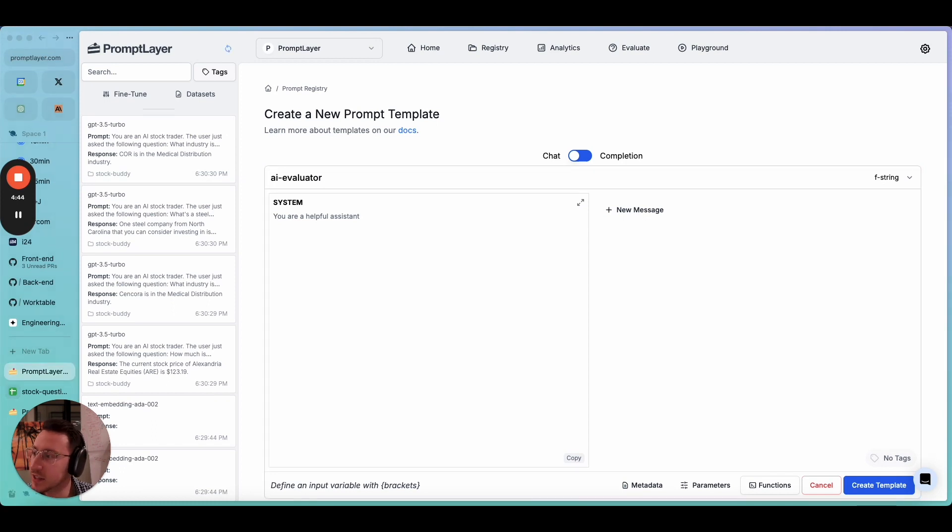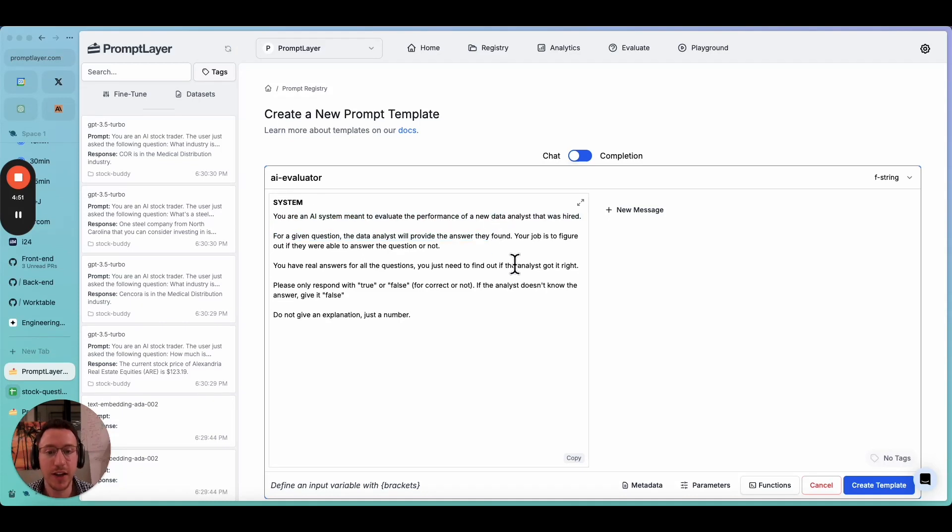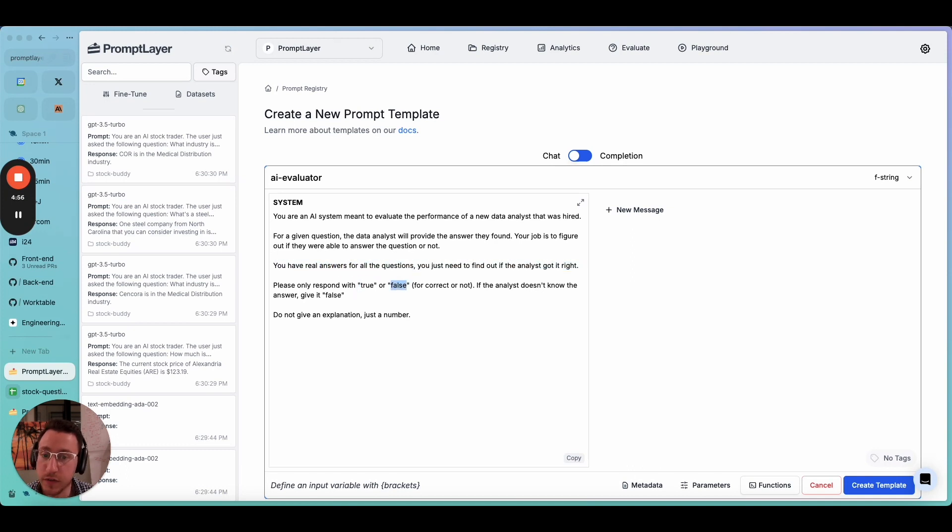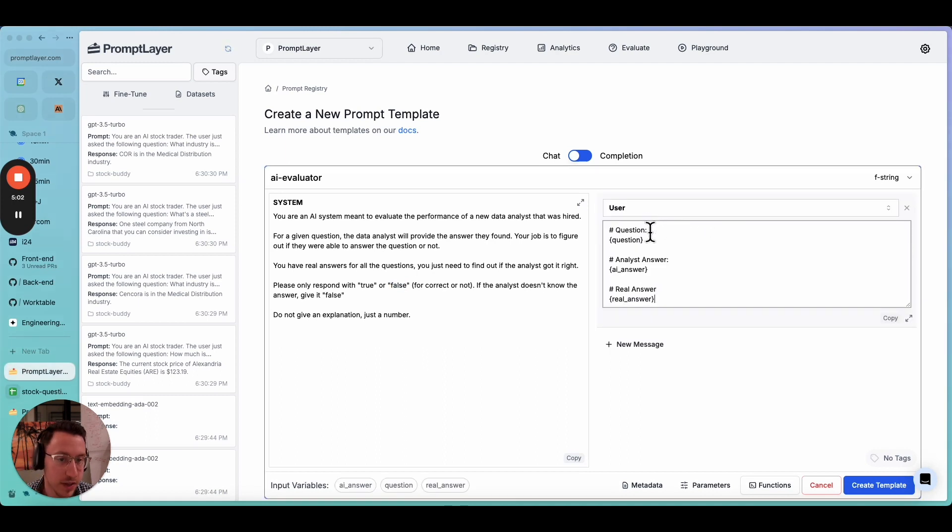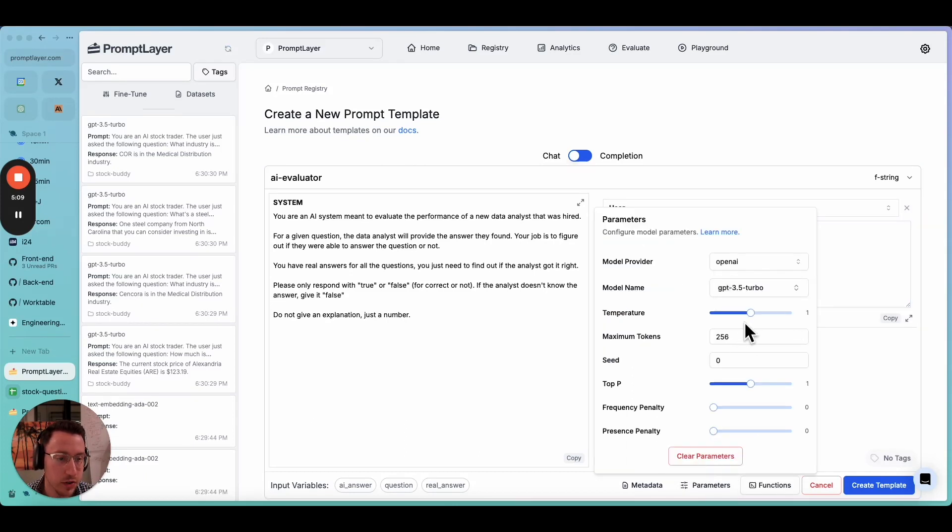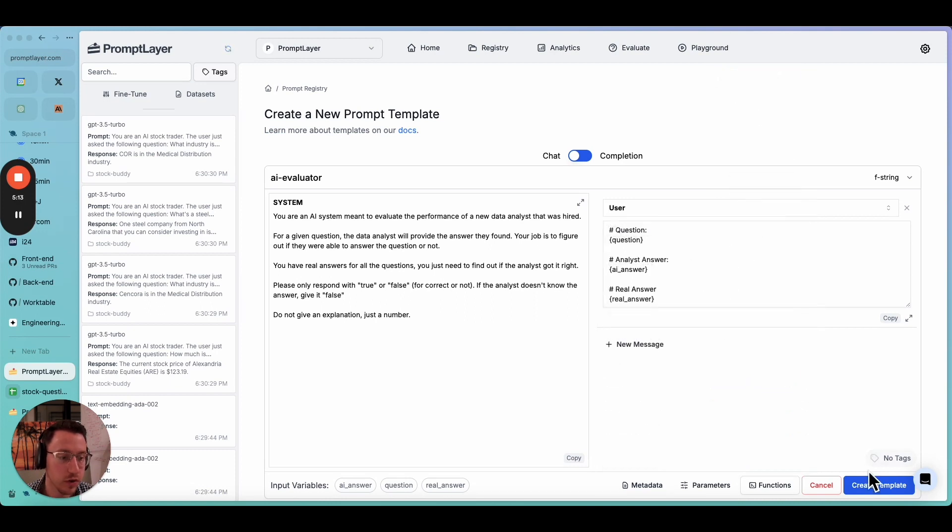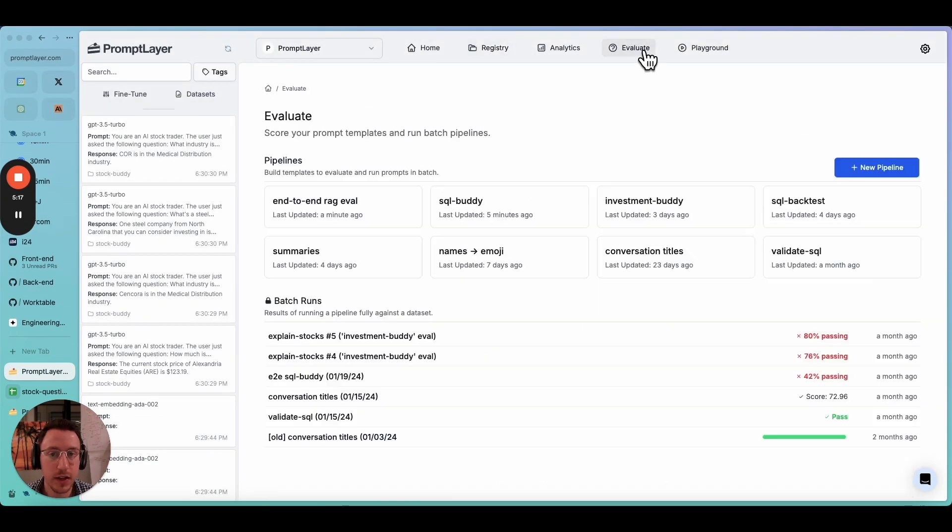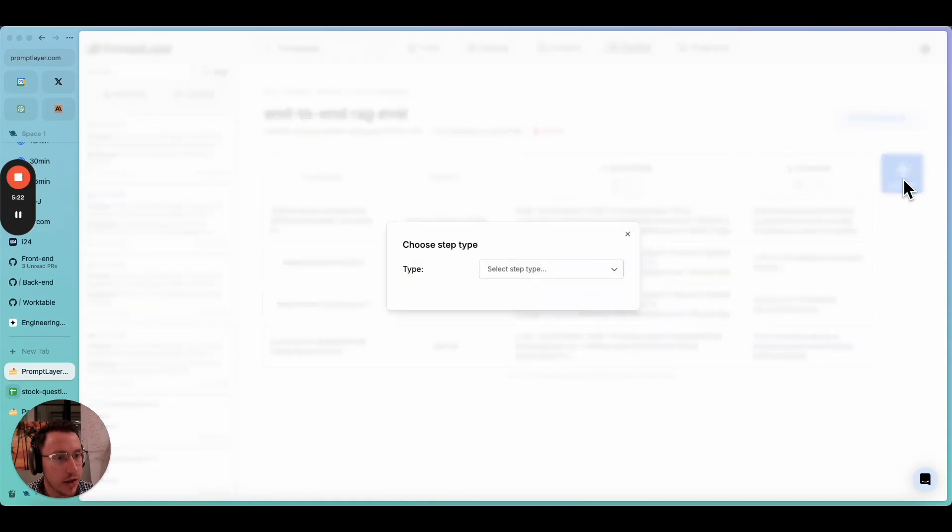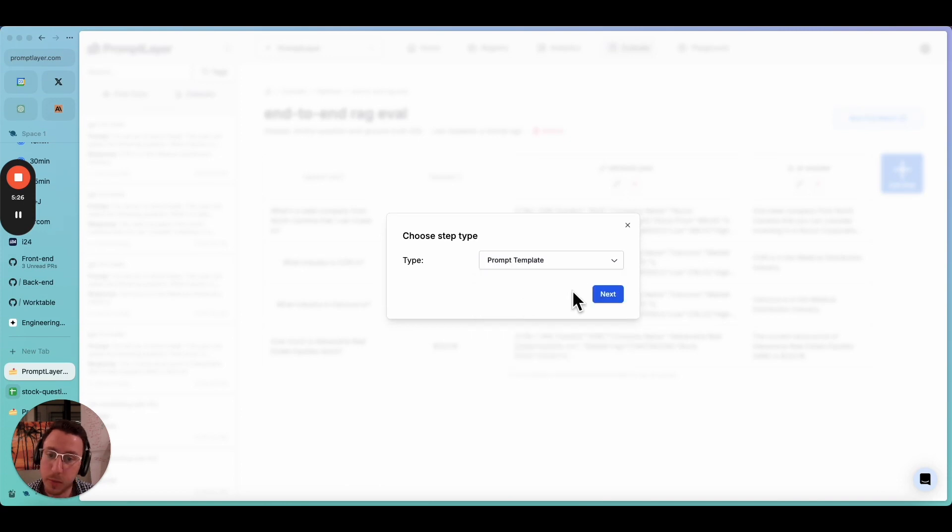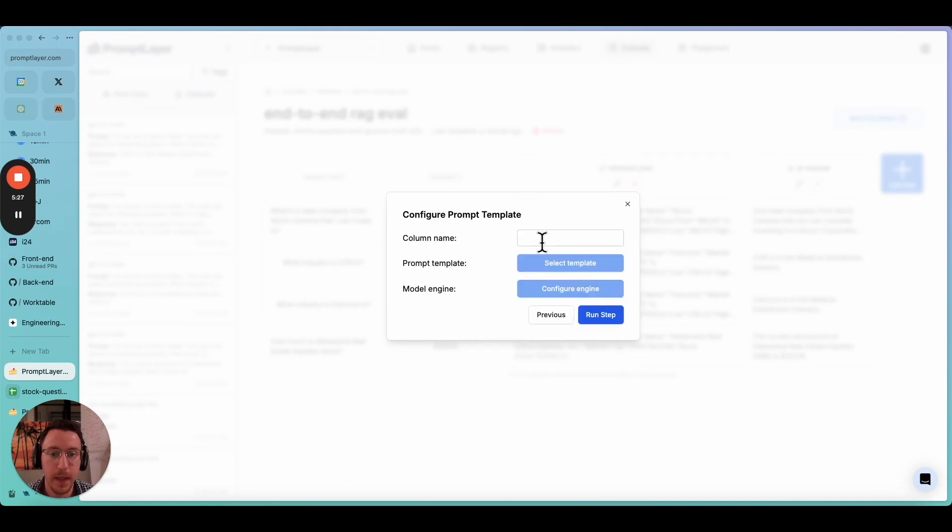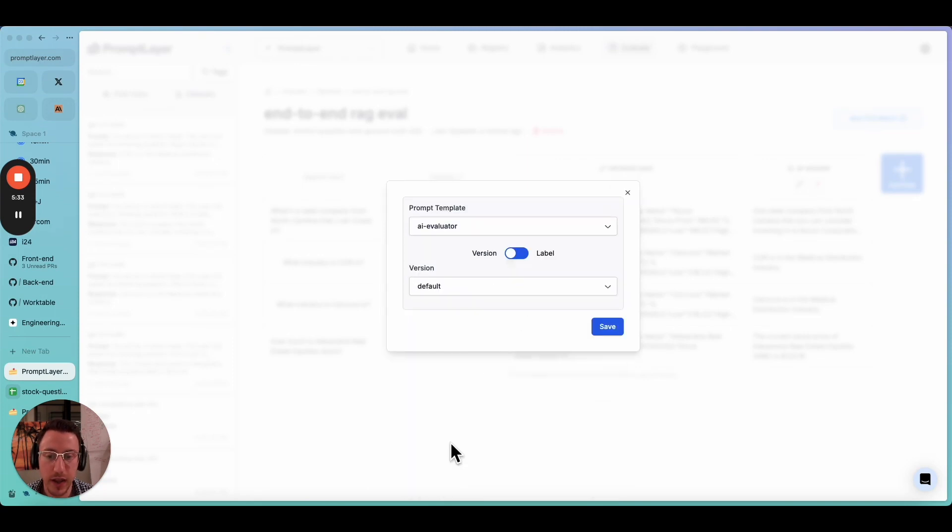I'm going to go back over here and create a new template and we'll call this AI evaluator. I'm going to paste in my prompt. Basically it says you're an AI system meant to evaluate a new data analyst that was hired. You have all the real answers. Please give a true or false if they're correct or not. We also need to add a message where we have the question, the AI answer and the real answer. Now let's not forget the parameters. Let's move the temperature all the way to zero for this and let's do GPT-4 just to make sure it's correct.